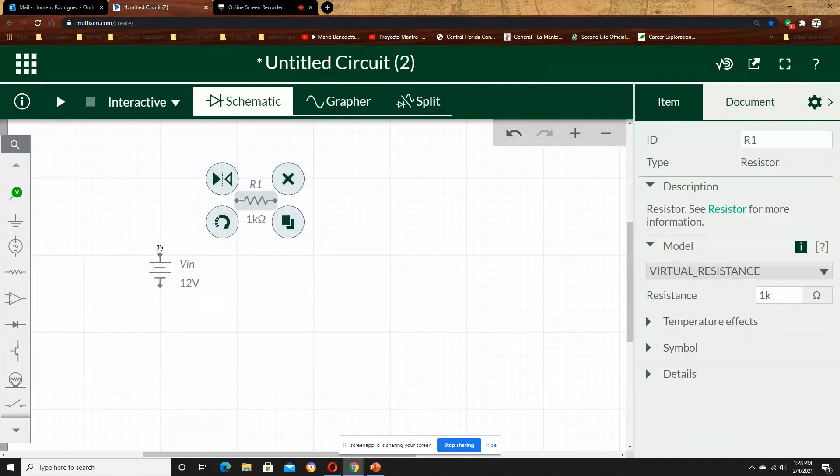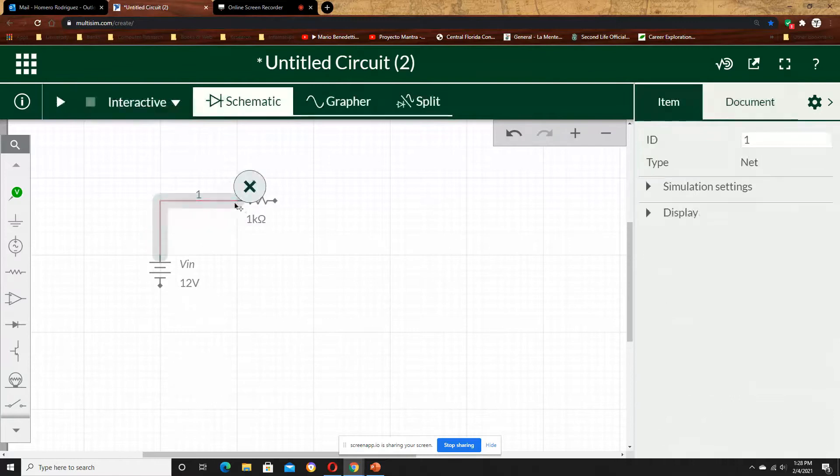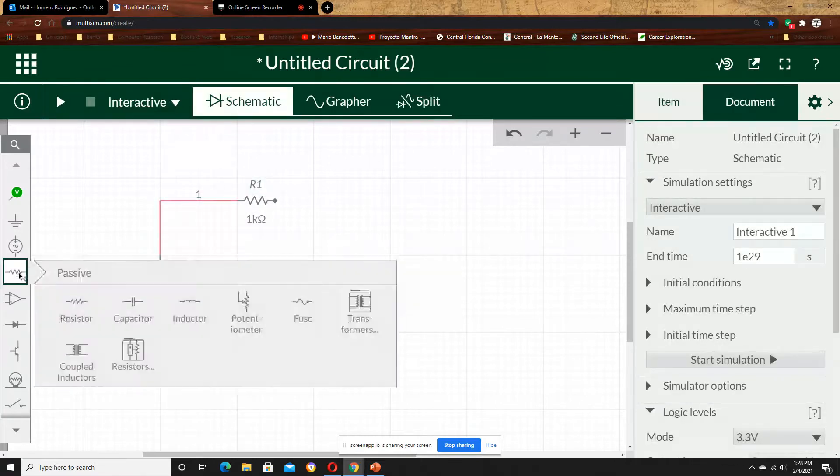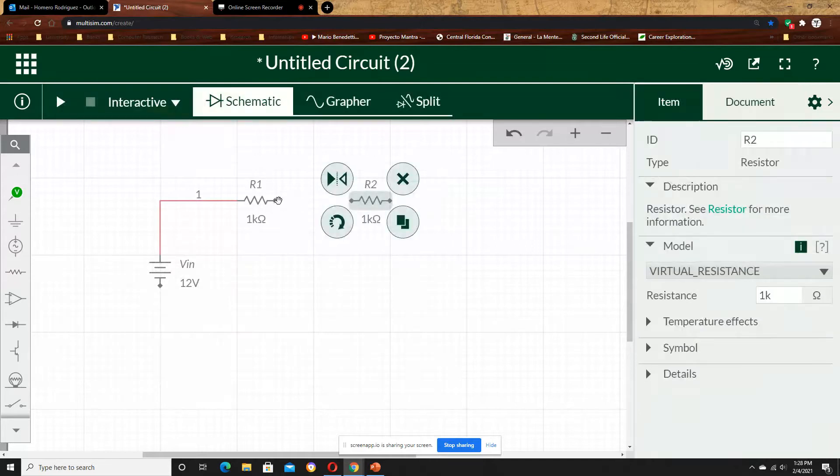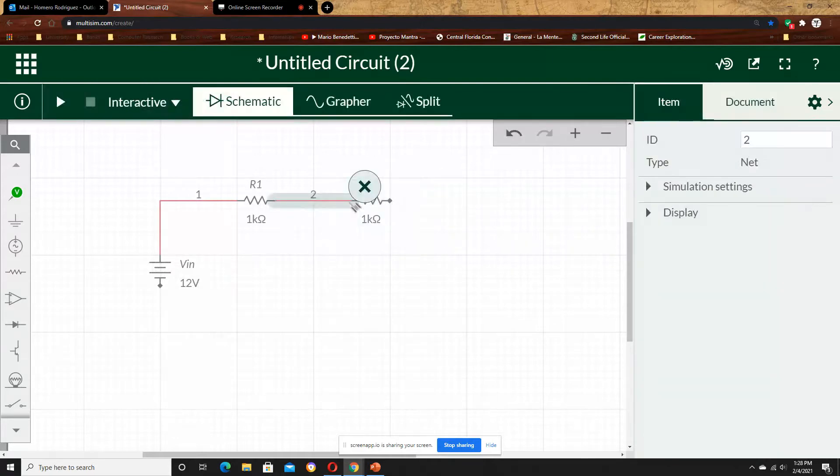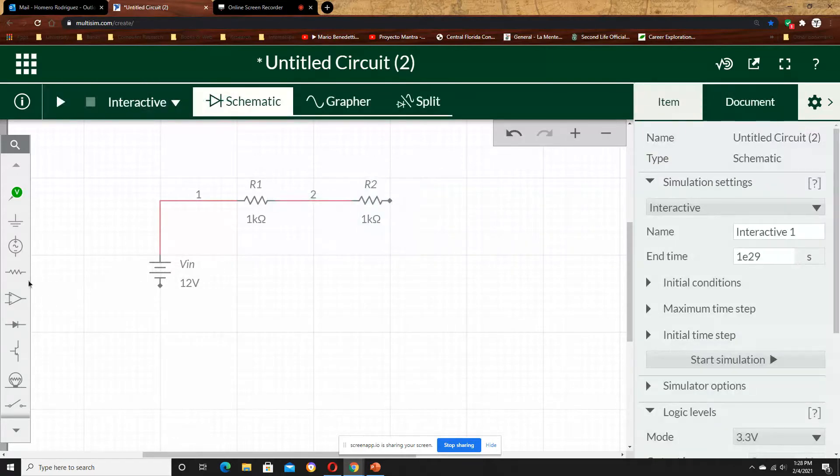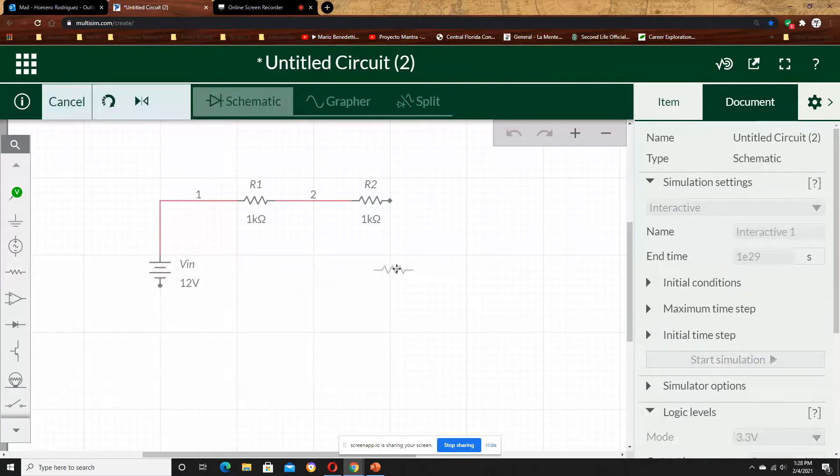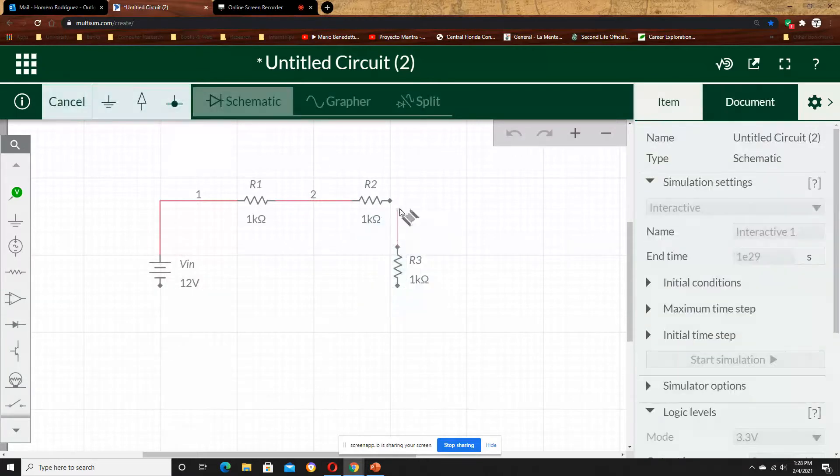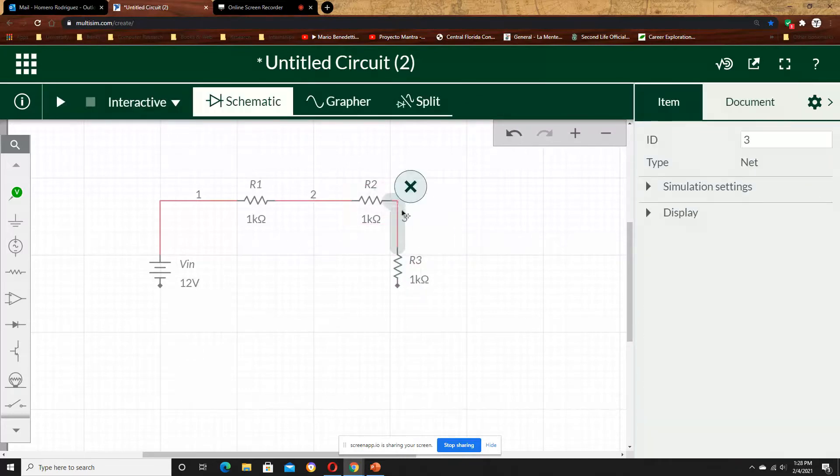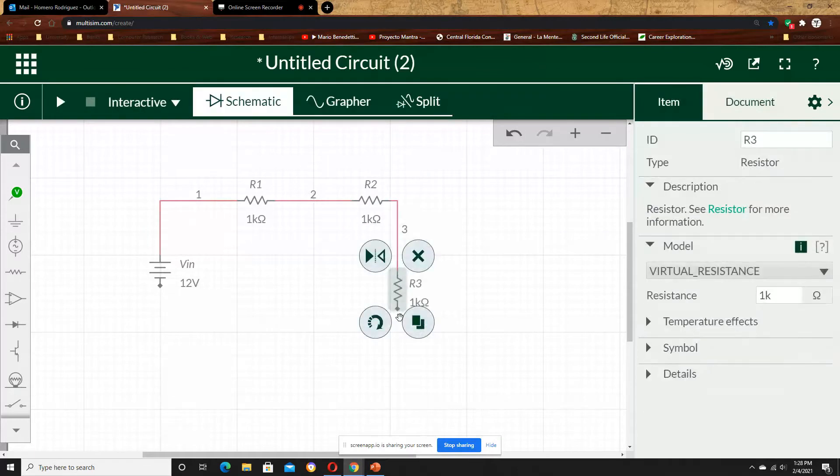Now resistor, this is resistor 1, this is 1kOhm, then I am choosing other resistor, resistor 2. I connect resistor 1 to resistor 2, now I chose resistor 3, also 1kOhm and connect it to R2.